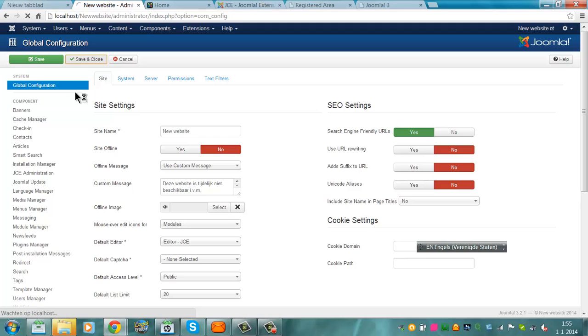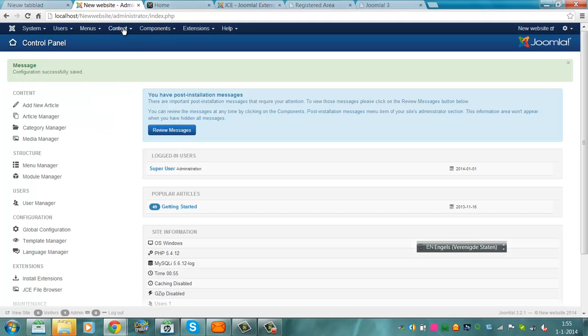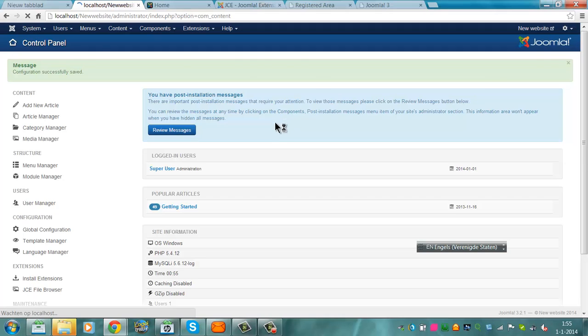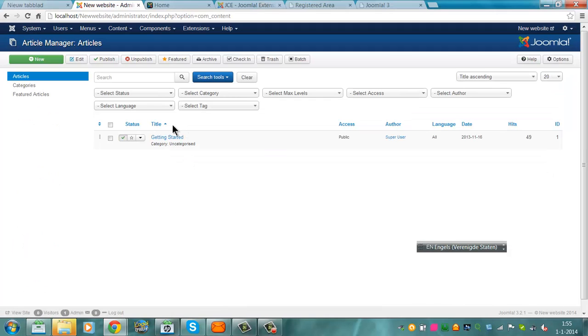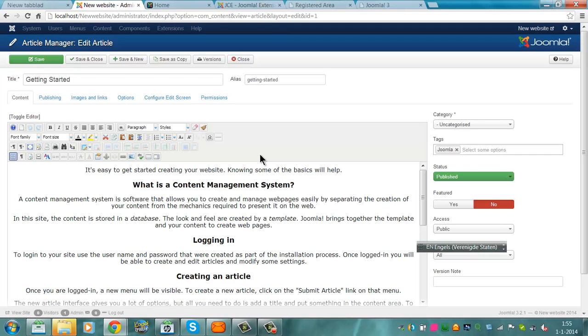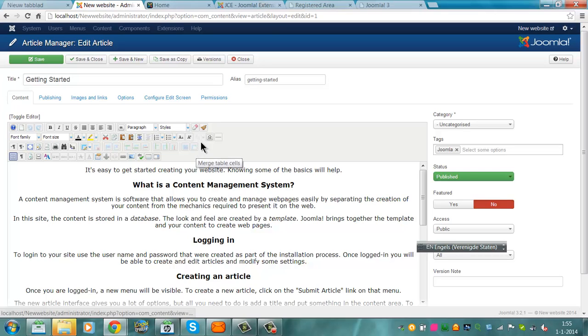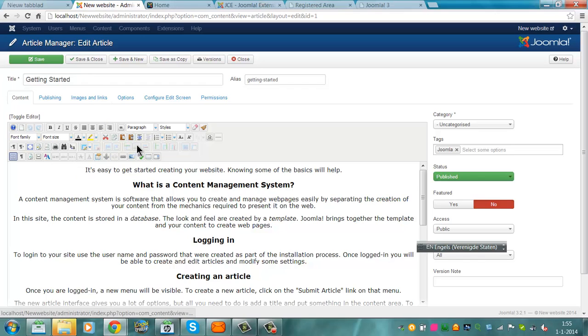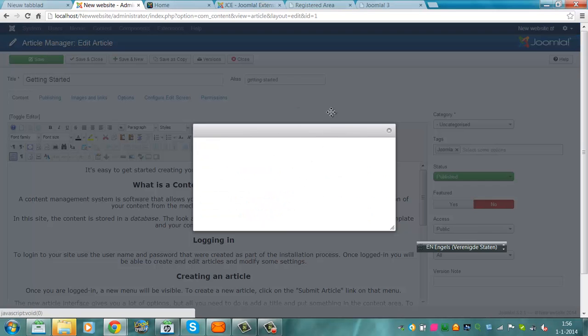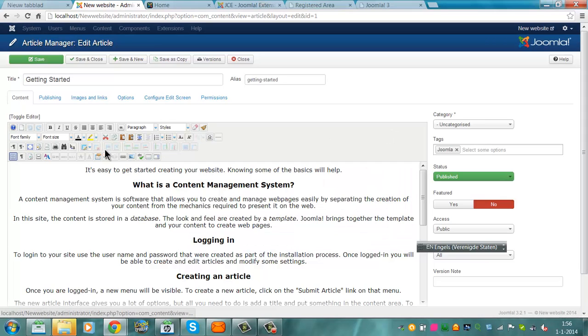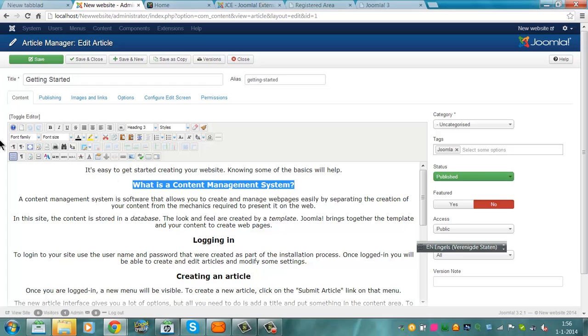I'm going to click on content article manager, click on getting started. Let's see what JCE does. This is how JCE looks. It's a whole different content system, all buttons, character map.